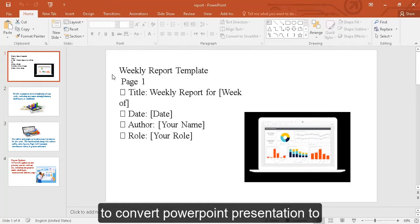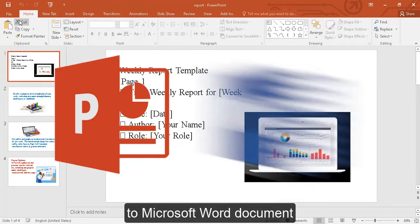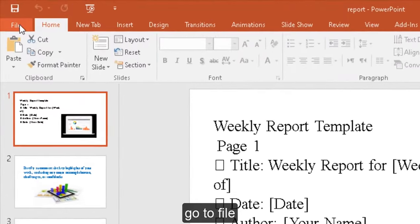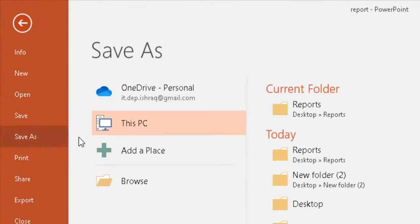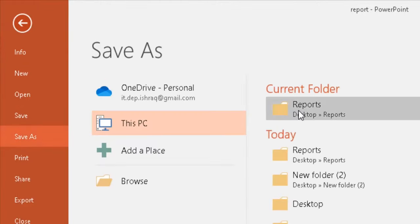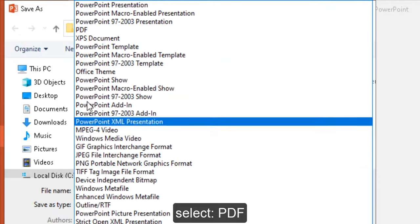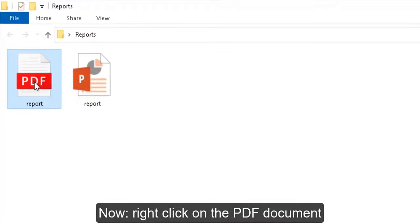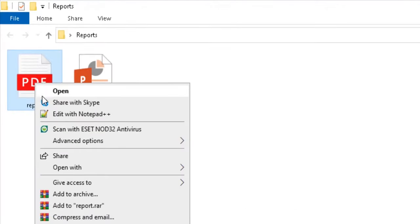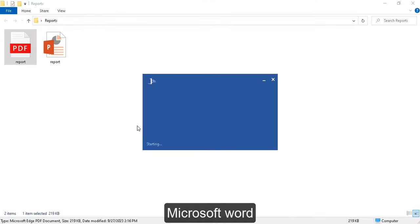To convert a PowerPoint presentation to a Word document, go to File, then Save As. From the Save As type, select PDF. Now right-click on the PDF document and select Open With Microsoft Word.